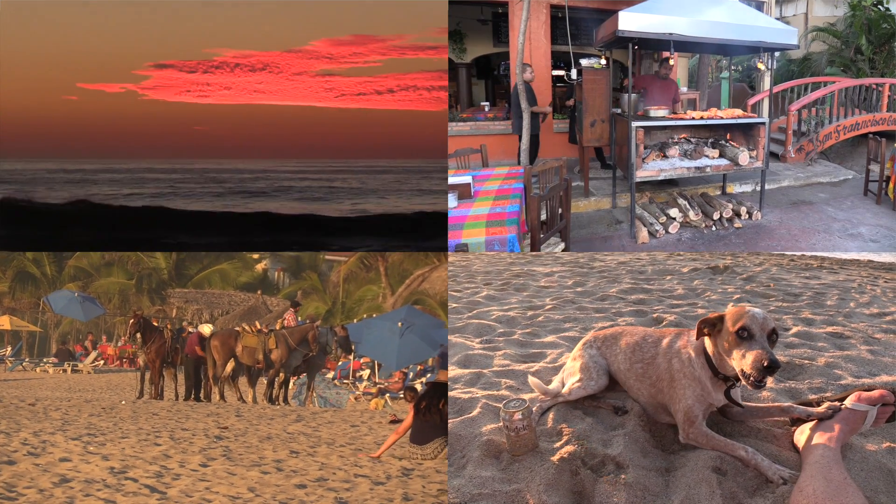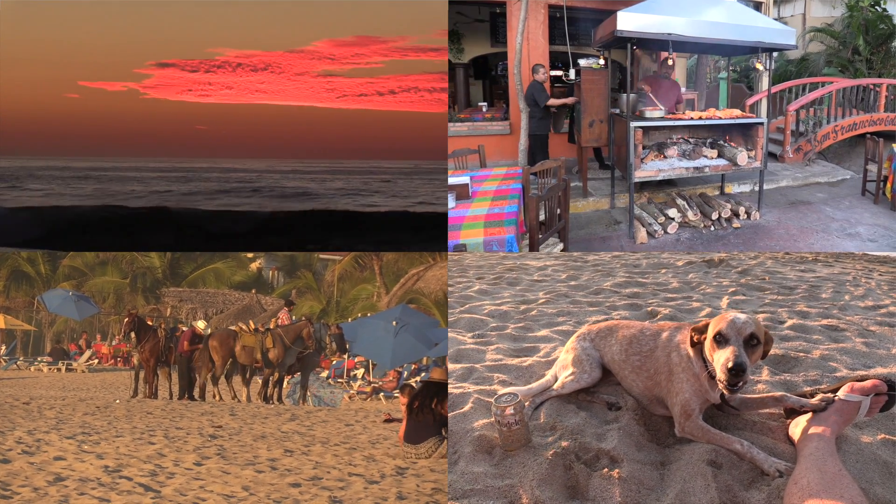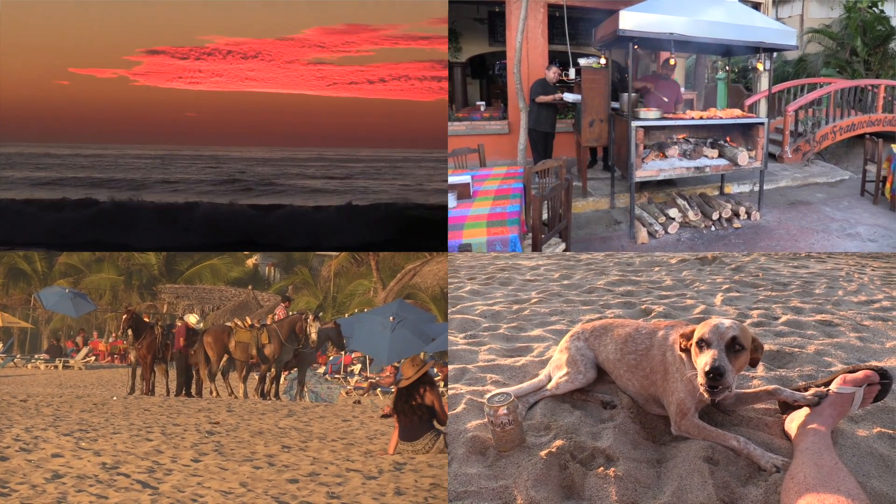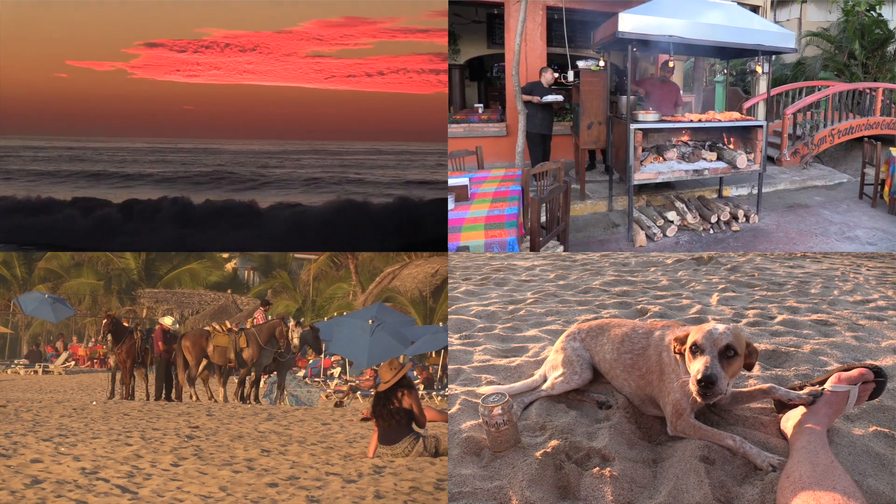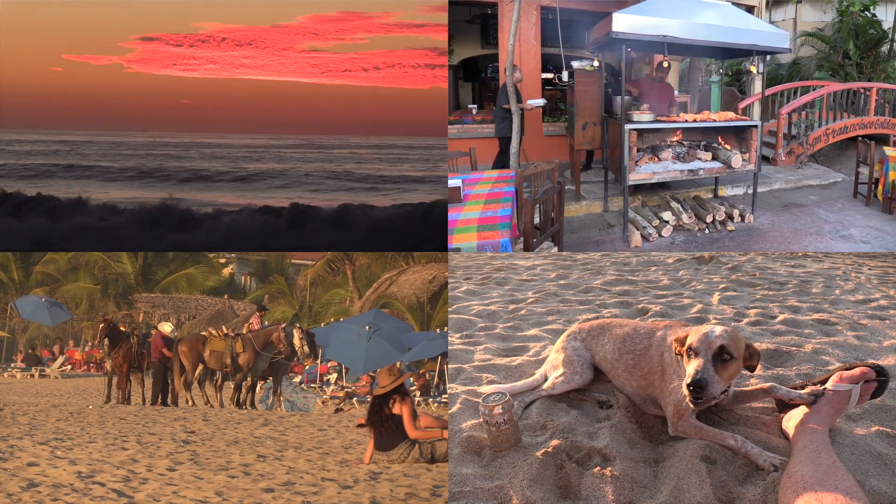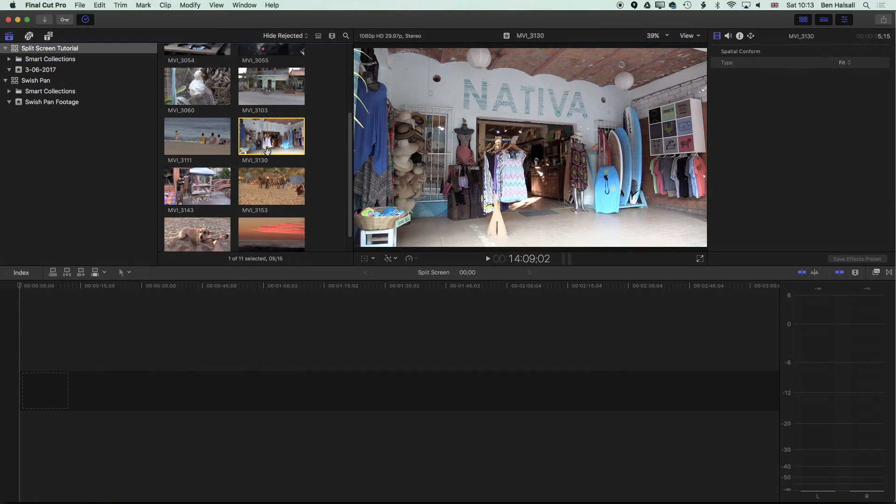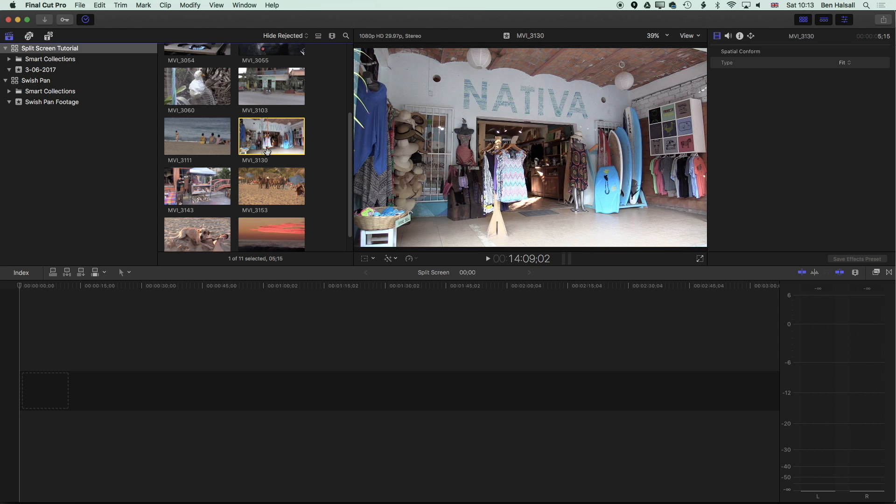Here in Final Cut Pro X we're going to look at how we create a split screen. We're going to do this manually. The nice thing about this is it means you can really control your edits, you're not relying on someone else's pre-built effect. It may take a little bit longer to start with, but essentially you'll have a lot more control over your edit once you've created it in this way.